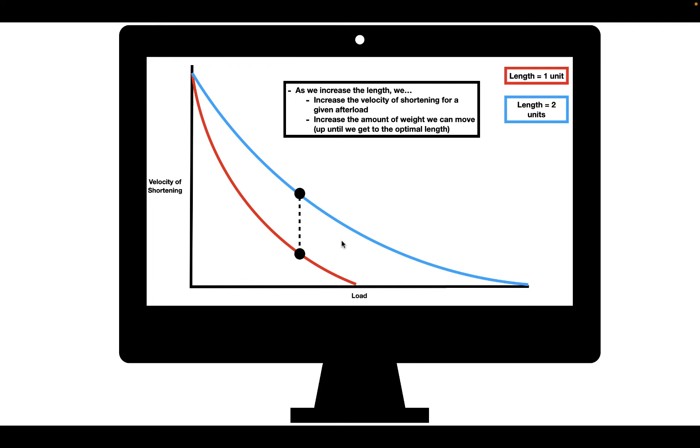I hope this video helped you understand how these two parameters affect the velocity of shortening. Thanks for watching, and I hope to see you next time.